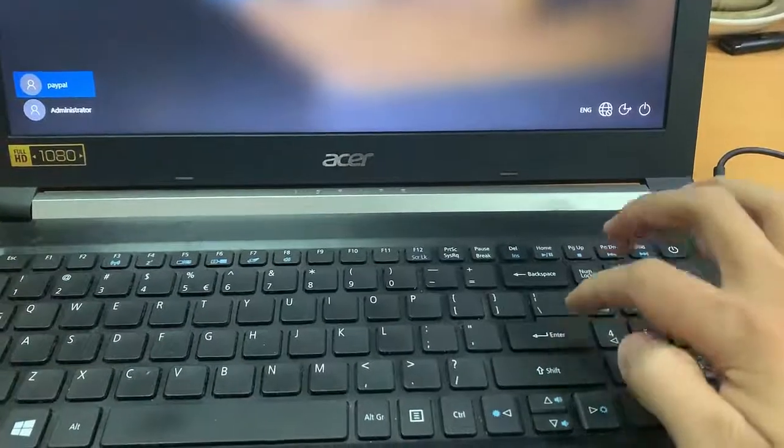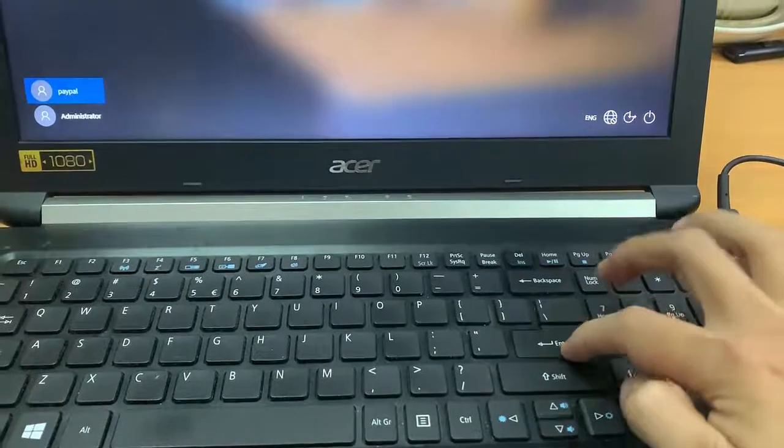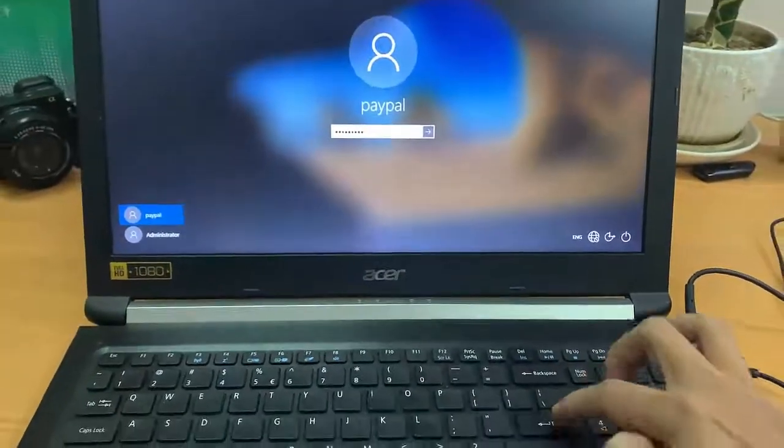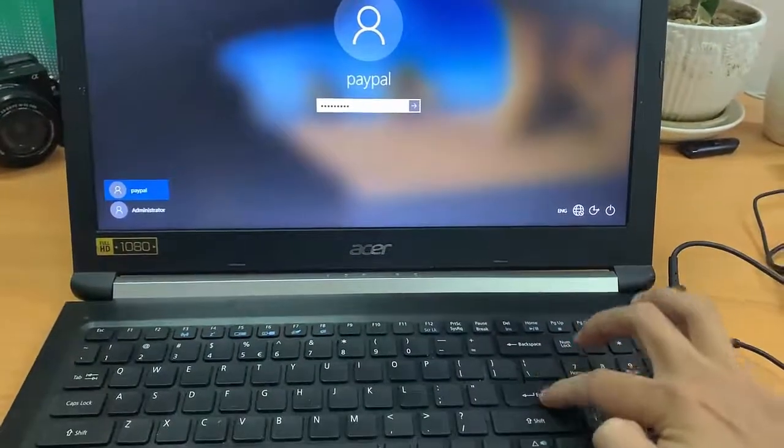Hi friends. This video will show you how to fix enter key is not working issue on Acer laptop.